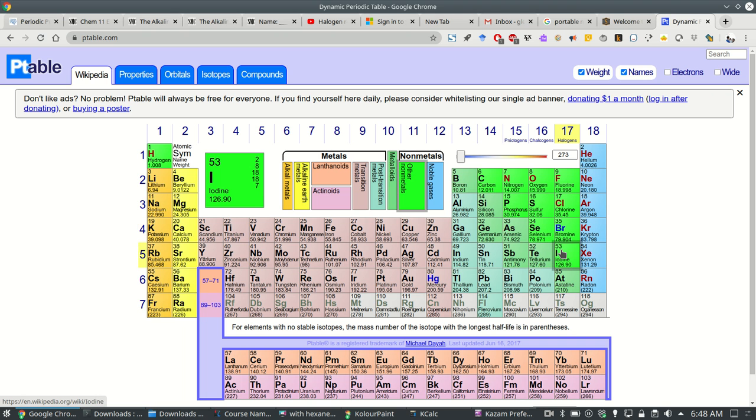Iodine being very large has its valence electrons far from the nucleus so it's going to have a weaker pull on the valence electrons and therefore a weaker pull on some extra electron.